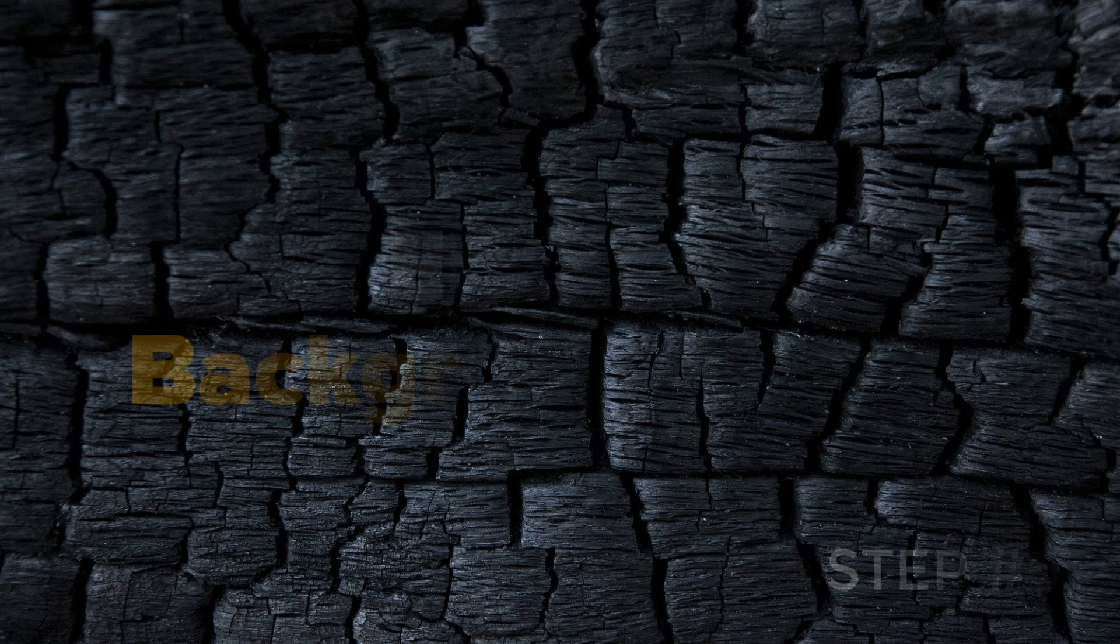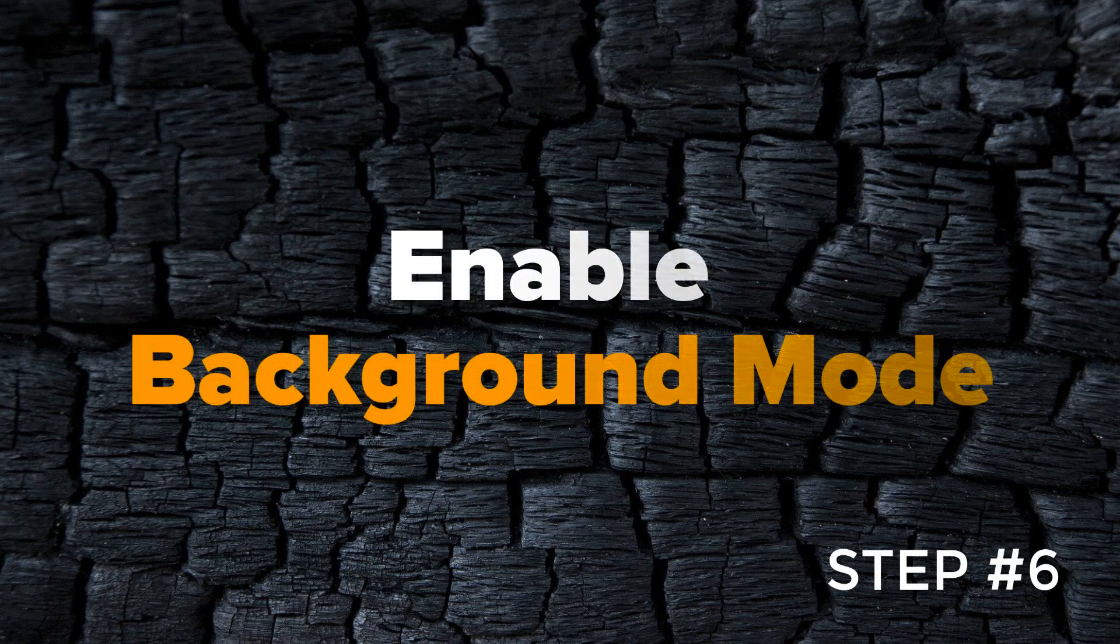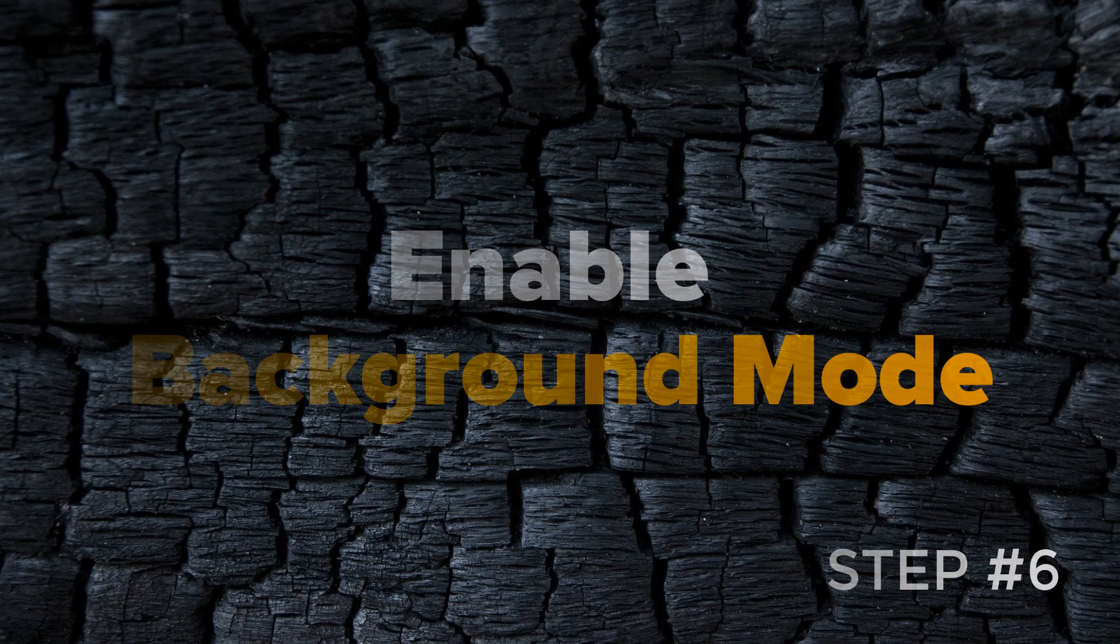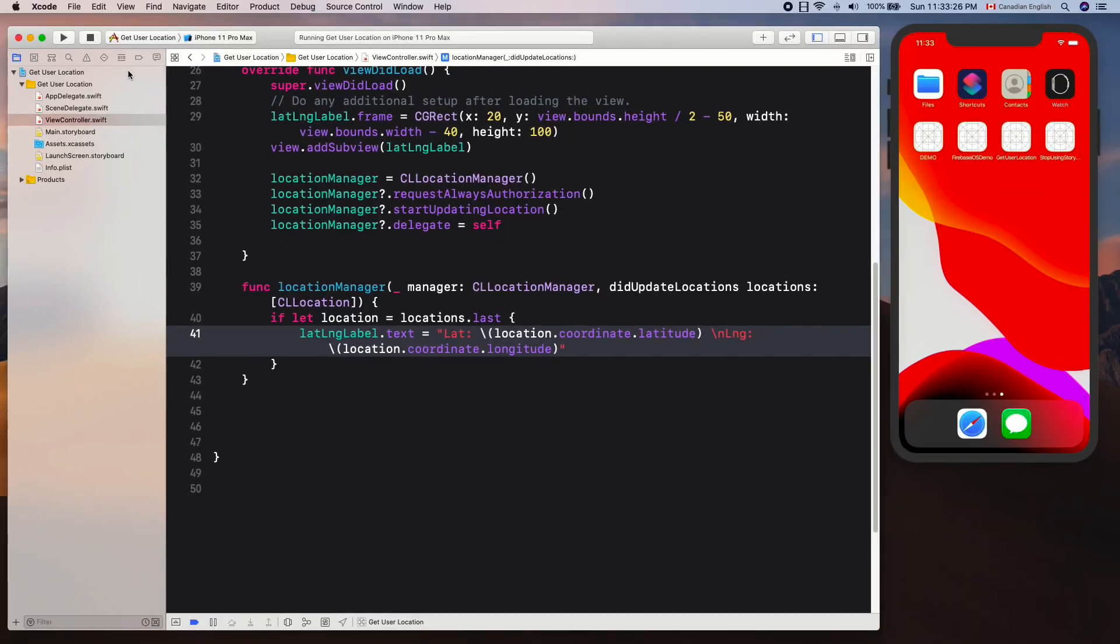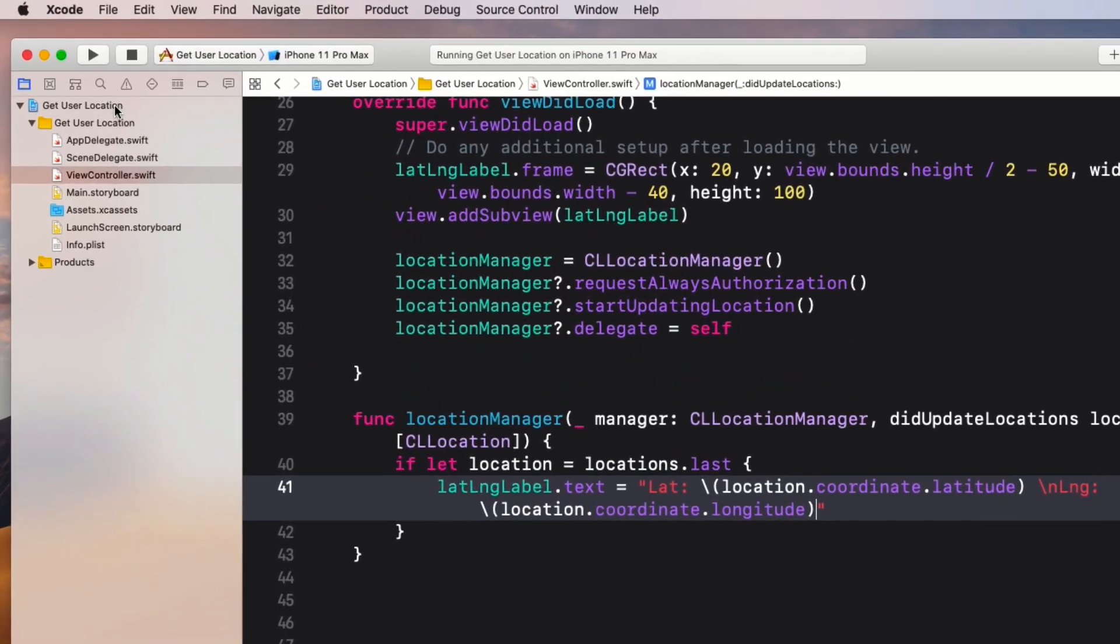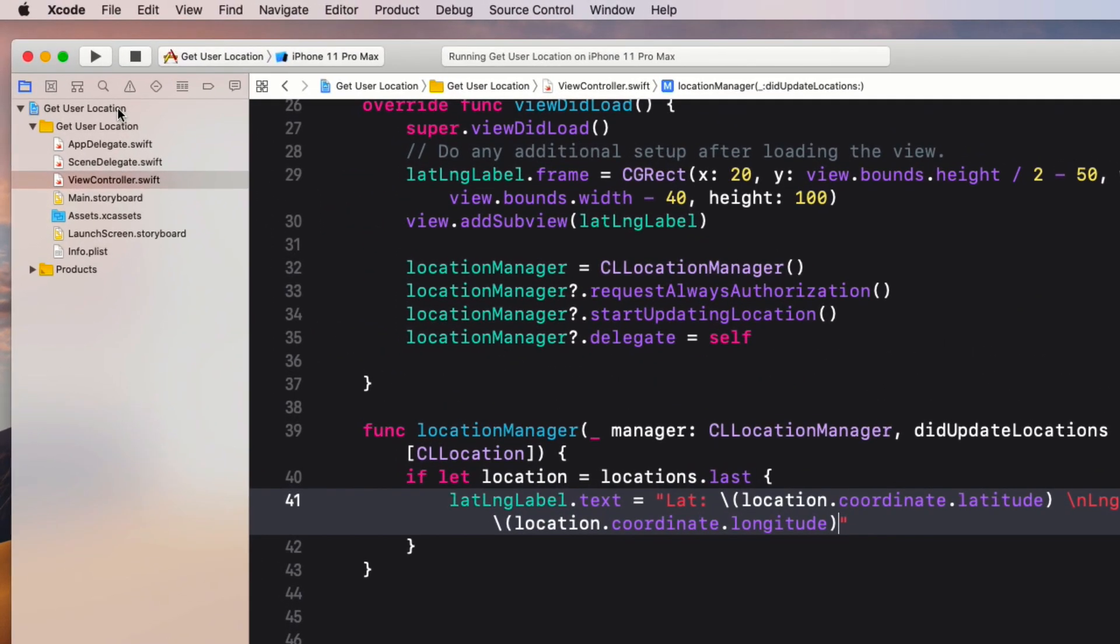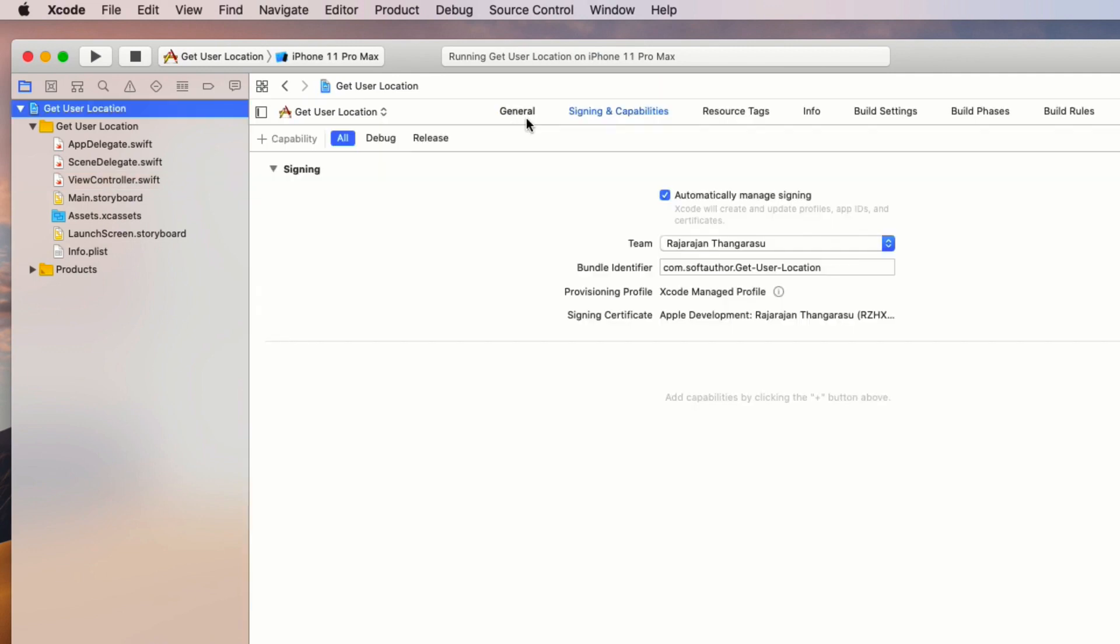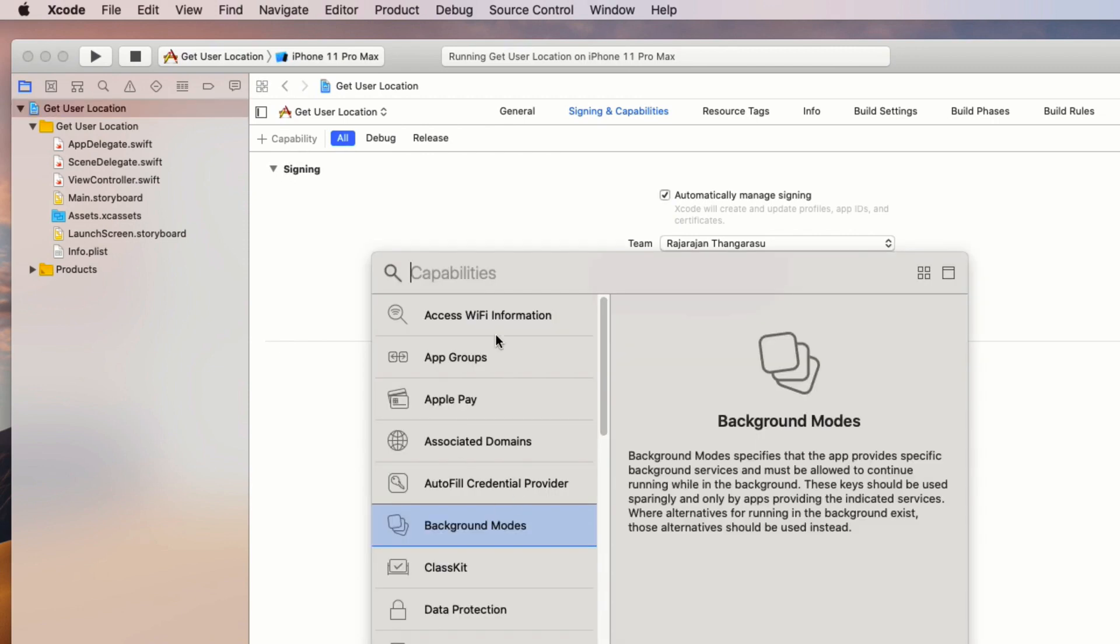To capture the location while in the background mode, we need to do two things. The first one is to enable location updates option from the background mode section. Go to the project navigation and select the top level folder, then choose Signing and Capabilities, then the capability icon, then select Background Mode.